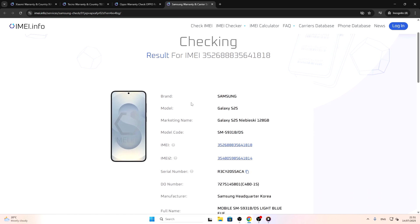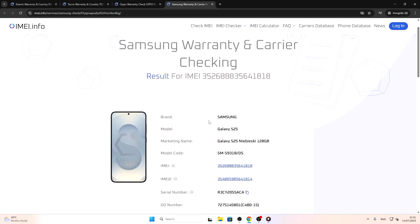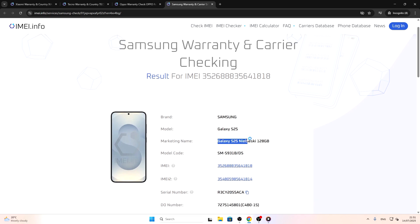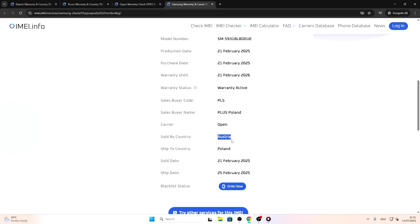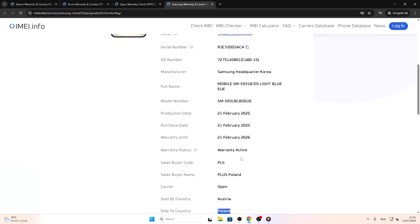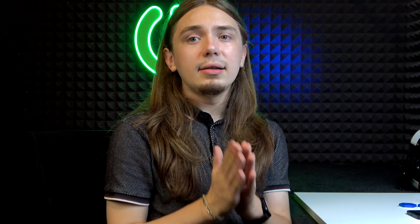Let's go to Samsung. I'm pretty sure it's going to be Polish because I can already see the marketing name is in Polish. And yes — it's Warranty and Carrier Checking this time. Scrolling down, it shows shipped-to country as Poland and sold-by country as Austria. I'm not entirely sure what that distinction means, but the phone was bought in Poland, and I can also see the name of the company that sold it. That's about it for this video. I hope it was helpful and that you learned something new — see you in the next one.